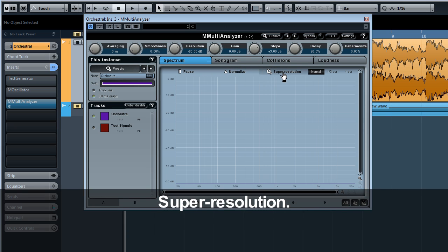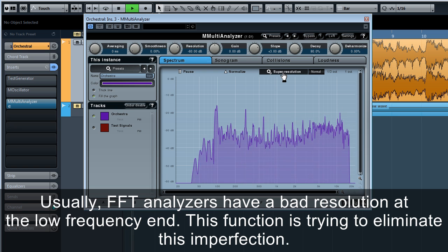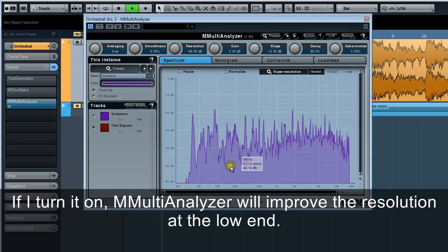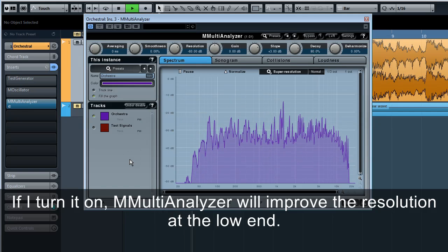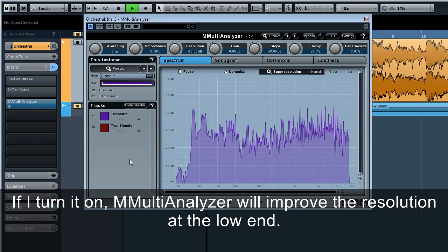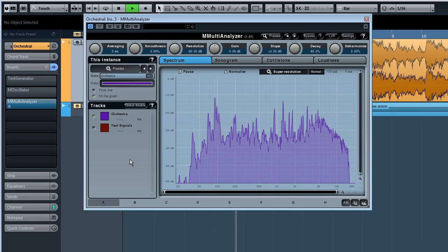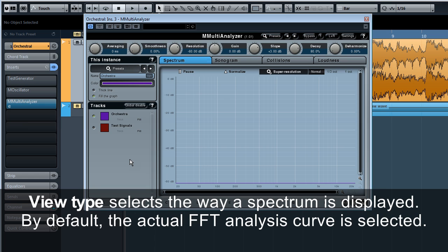It can be handy when you compare frequency responses of several sources and don't really worry about their relative levels. Super resolution. Usually FFT analyzers have a bad resolution at the low frequency end. This function is trying to eliminate this imperfection. If I turn it on, M Multi Analyzer will improve the resolution at the low end.